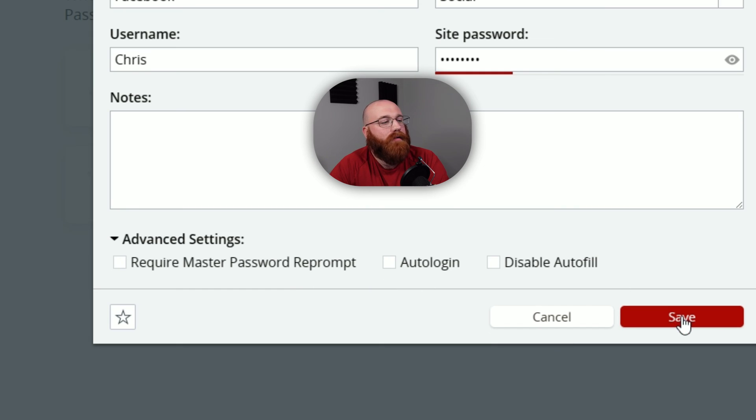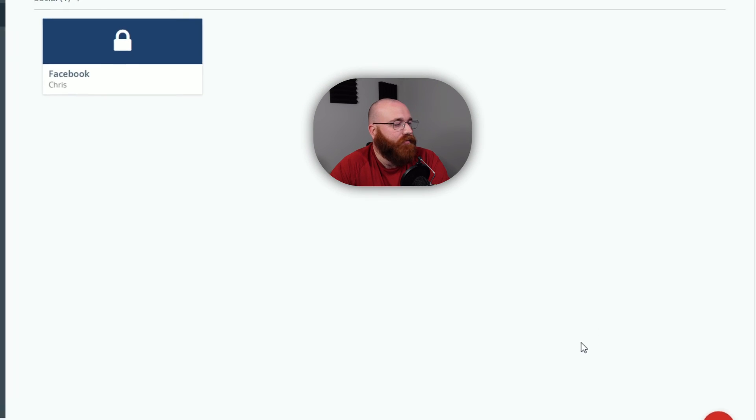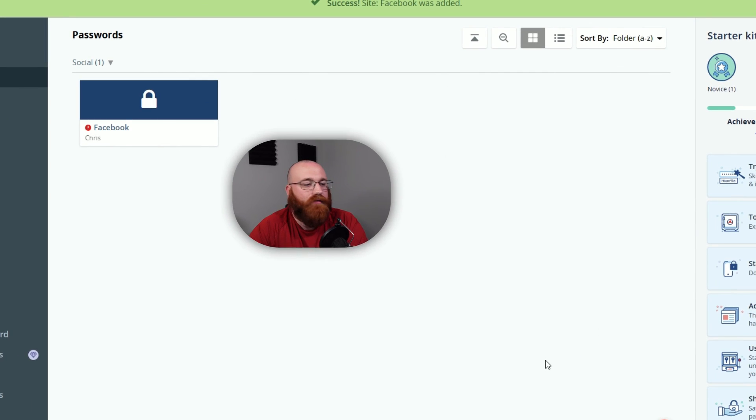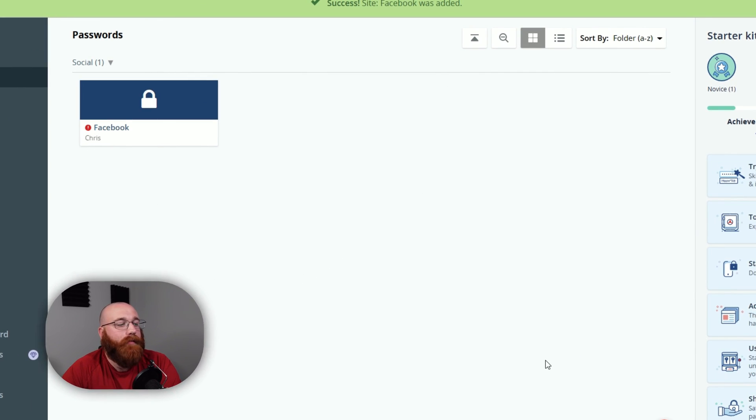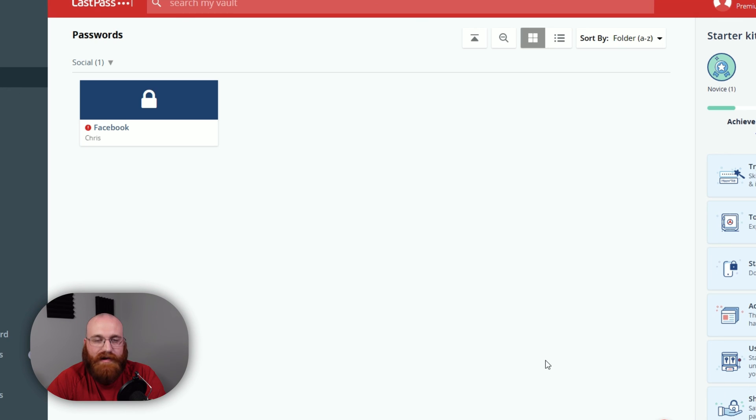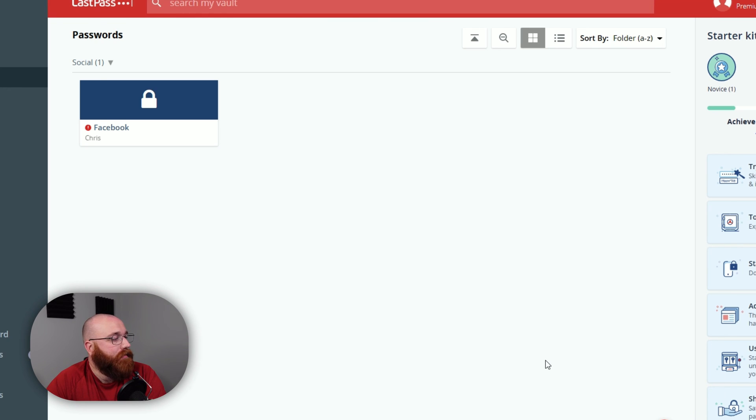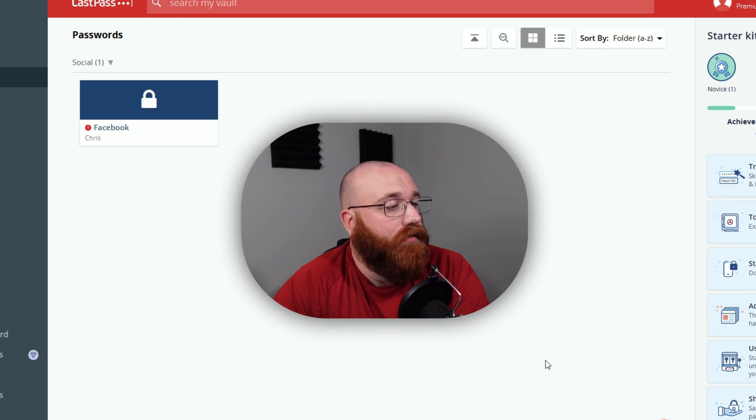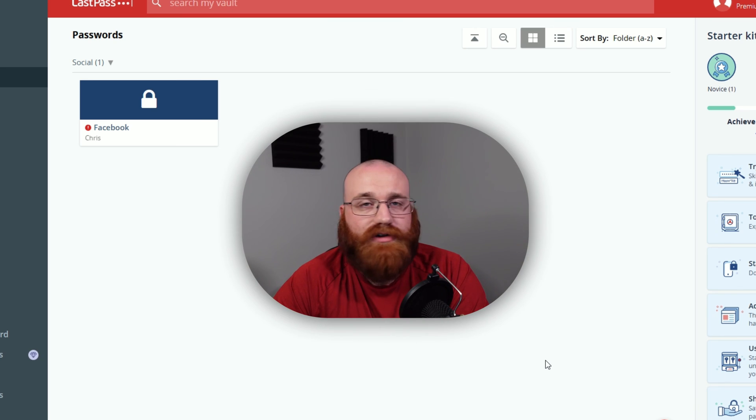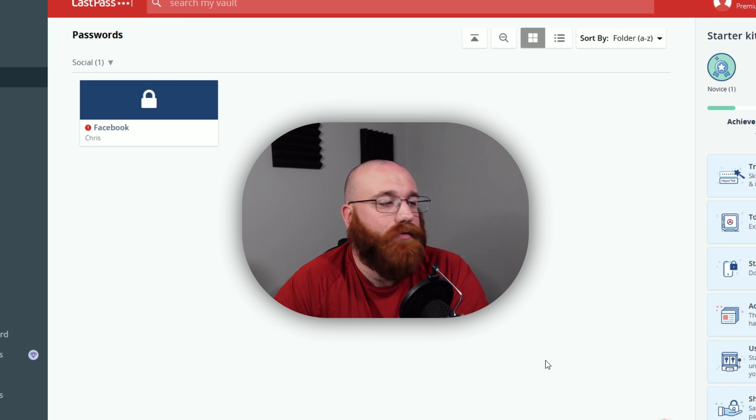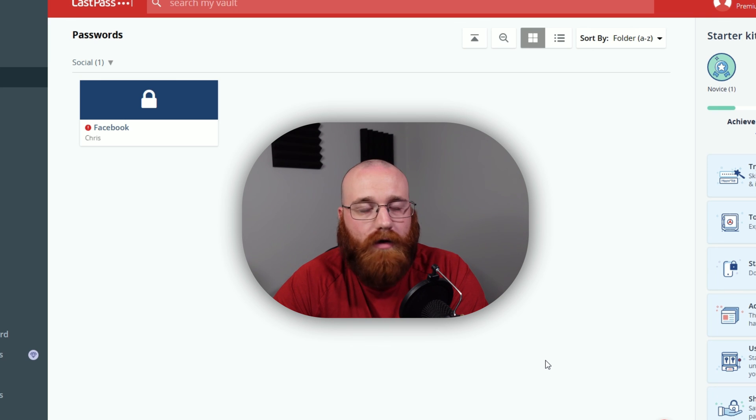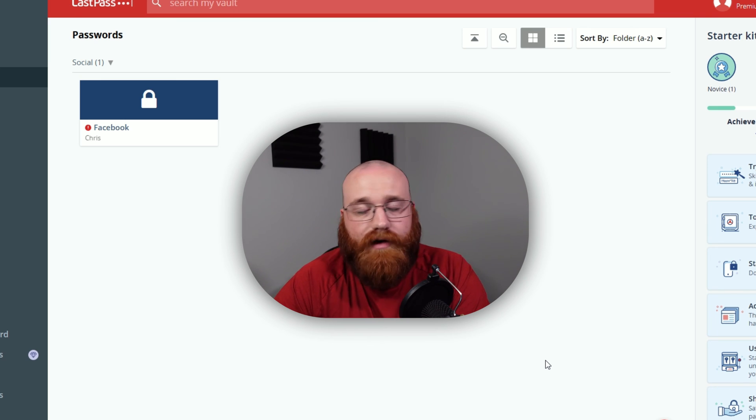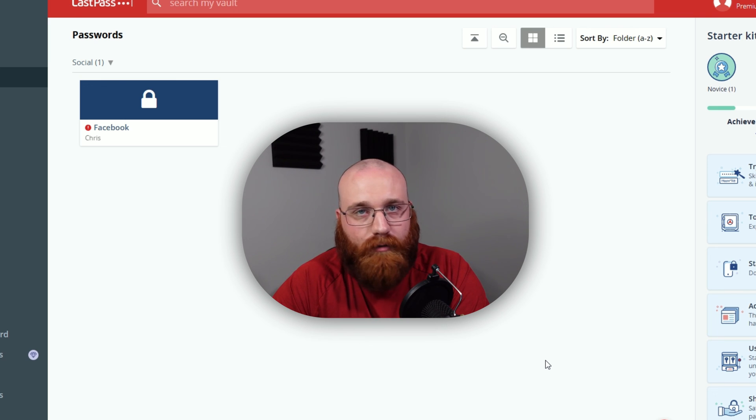Once you've filled out the form, click on the Save button to save the password. This will securely store your password in your LastPass vault where it will be protected by robust encryption and security measures. Now your password is safely stored in your LastPass vault and you can access it wherever you need to. With LastPass, you can rest assured that your passwords are secure and organized and you'll never have to worry about remembering multiple passwords ever again.